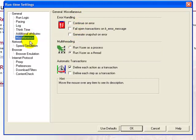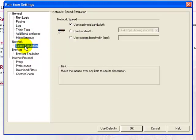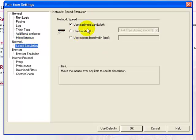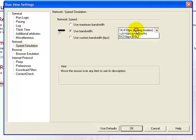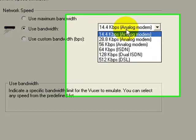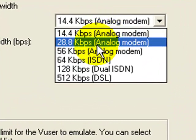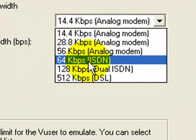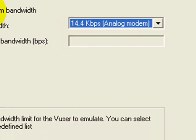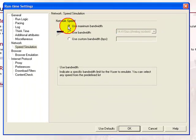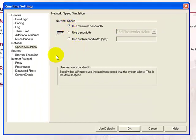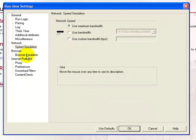These are the various miscellaneous settings. The speed simulations help simulate various connection speeds between client and server. For example, 28.8 kbps, 56 kbps, 64 kbps and so on. For replay, let's use the maximum bandwidth.